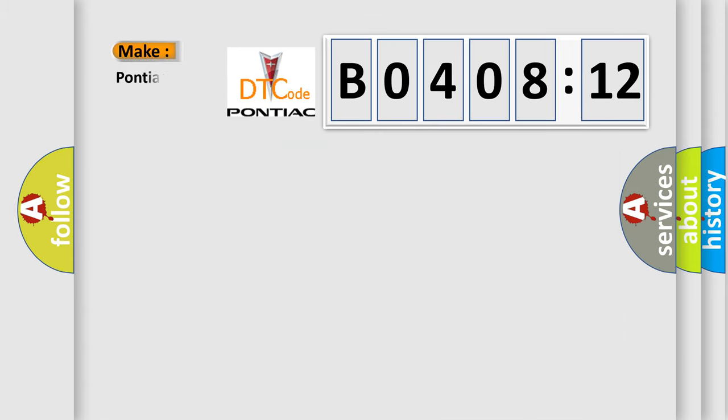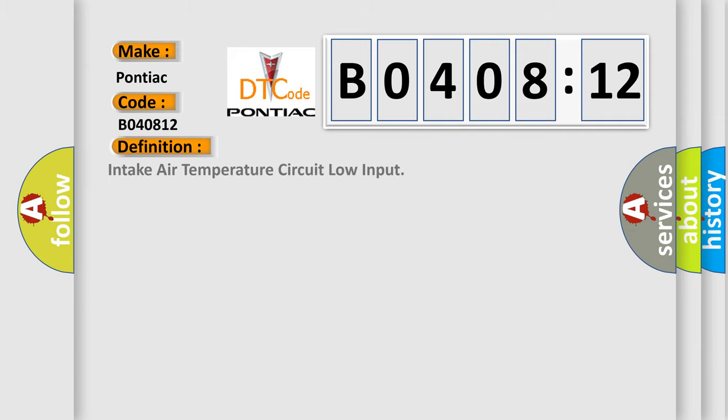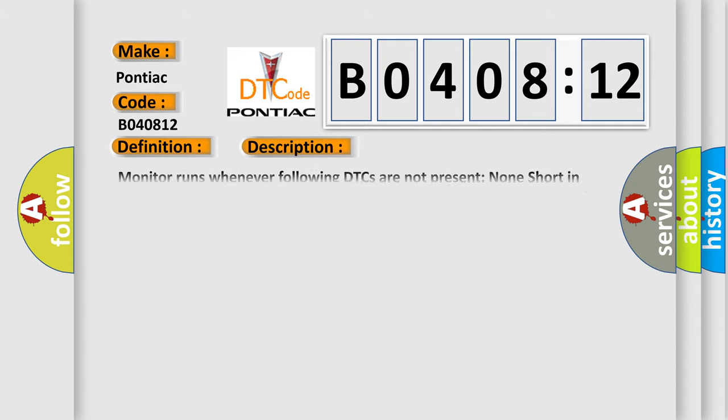So what does the diagnostic trouble code B040812 interpret specifically for Pontiac car manufacturers? The basic definition is Intake Air Temperature Circuit Low Input. Monitor runs whenever following DTCs are not present: None. Short in intake air temperature sensor circuit for 0.5 seconds. Battery voltage 8 volts or more. Engine switch on IG starter off.